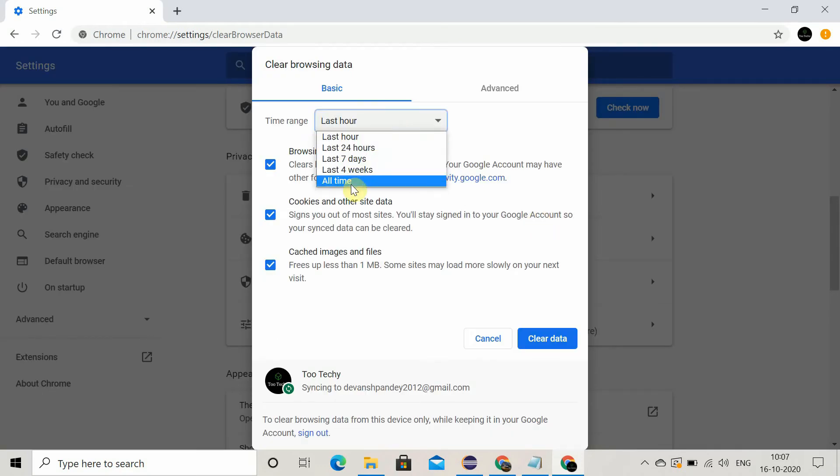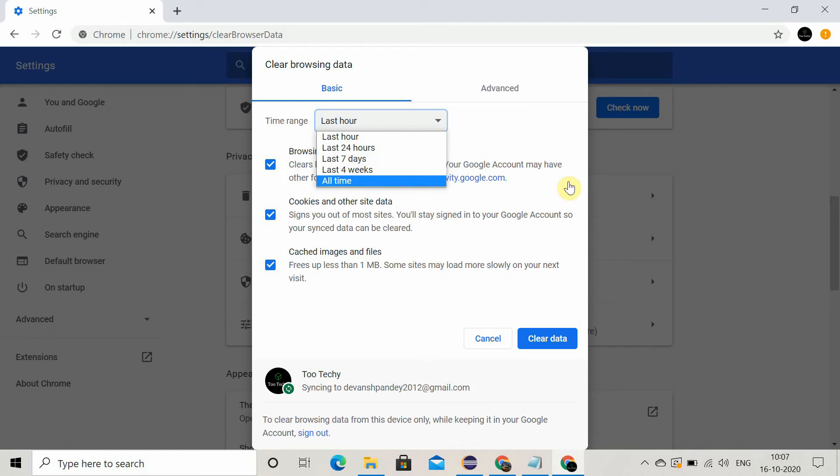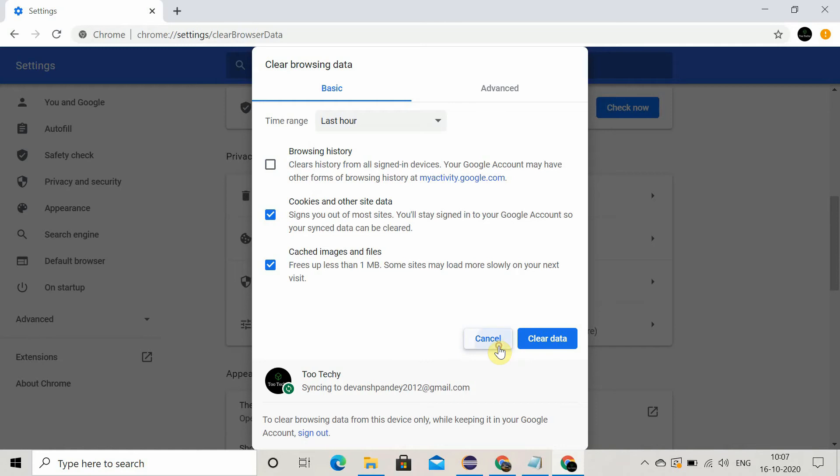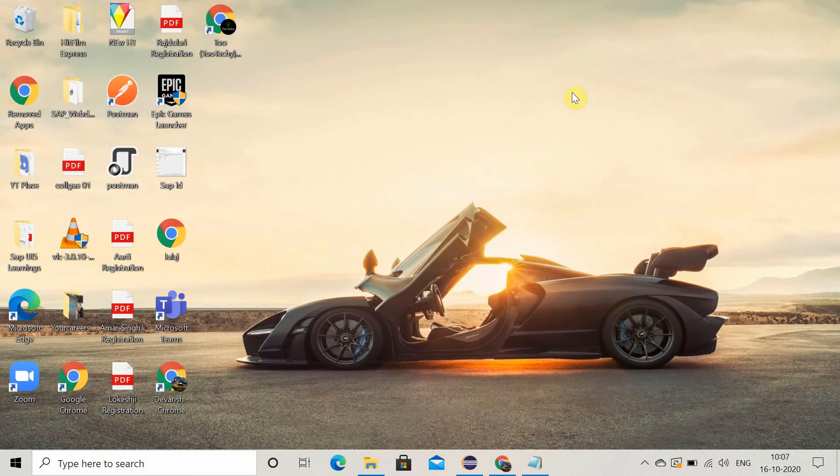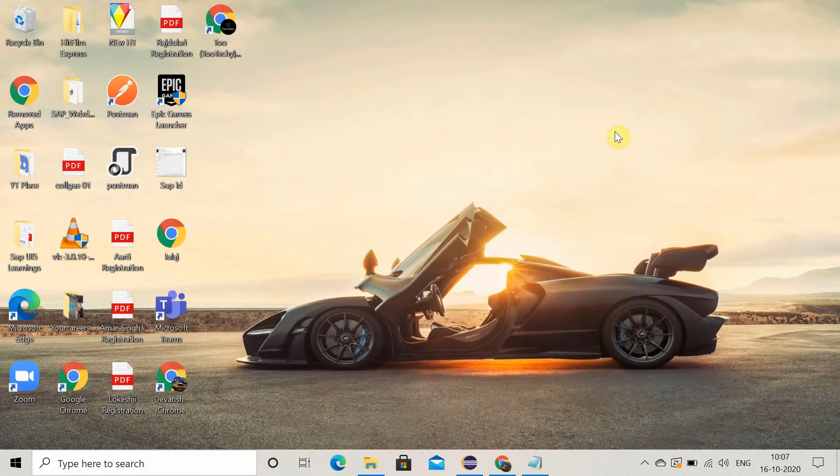Also you can set the time range. Here you can give the time range like all time or seven days or 24 hours. Based on your search, I will suggest last four weeks and just click on clear data. After that, go and try to access that website and check if you are getting the error or not. So this is the second method.